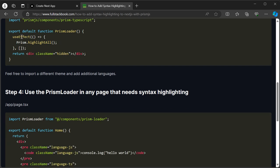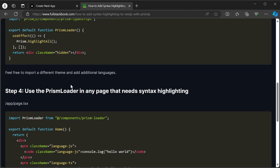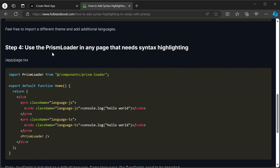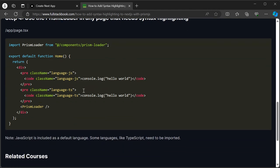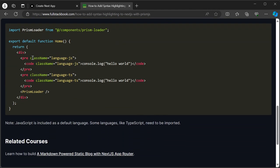And then in the use effect, we'll call Prism.highlightAll. And then you just have to use this Prism.loader in any page that needs syntax highlighting. Any page with a pre-element and a code element with the class name of language-js or whatever language you want will be highlighted.